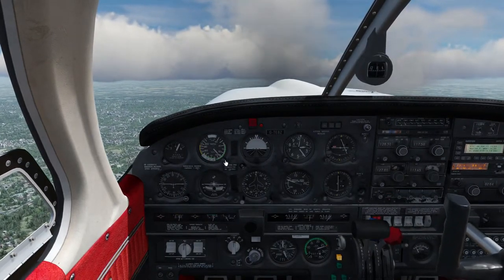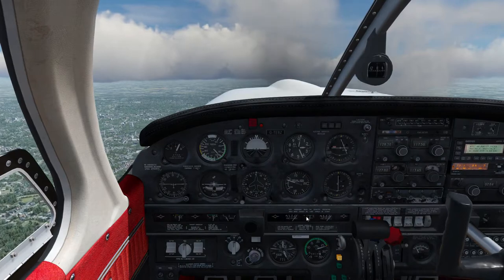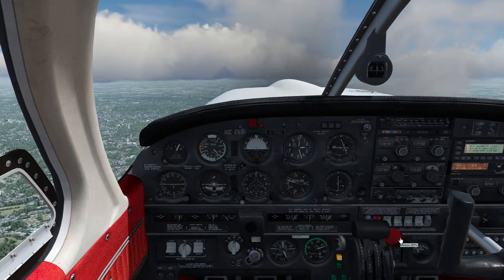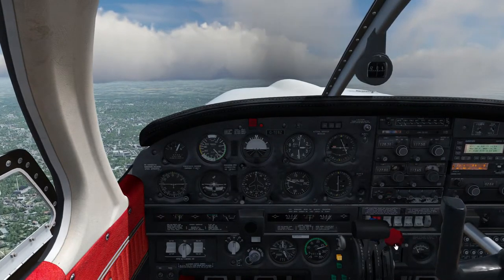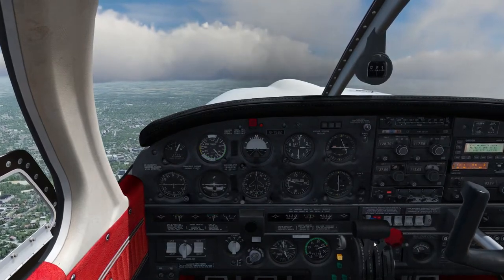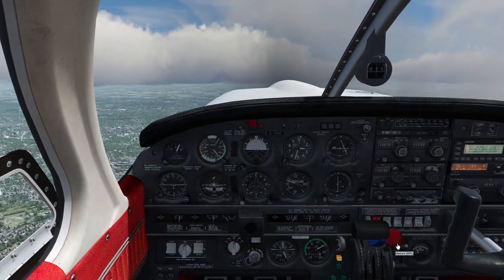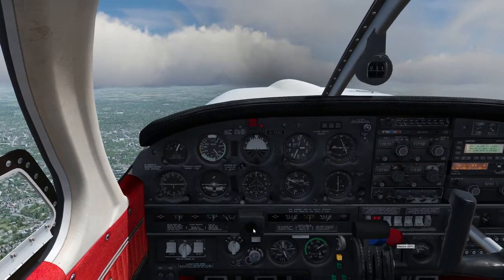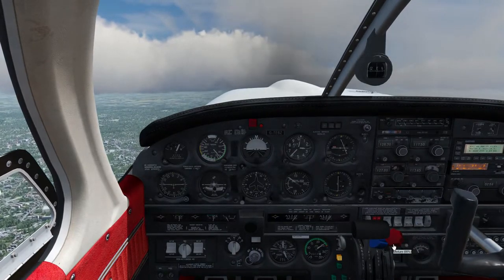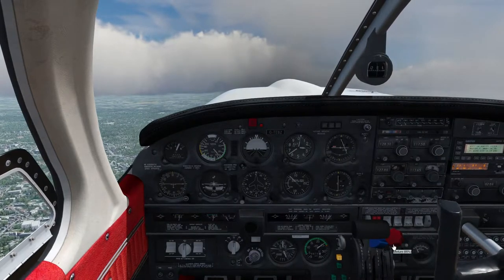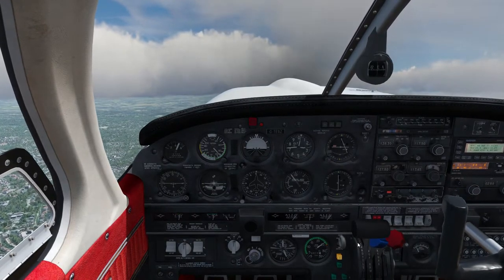Once we're on the Brookmans Park radial the next VOR we need is Daventry. I'm also going to drop the mixture very slightly. As I explained when discussing mixtures — I'm also bringing the propeller control down — it's about having the correct air-fuel ratio so you're not putting too much stress on the engine and using too much fuel. As we get to 3,000 feet I'll start leveling off.